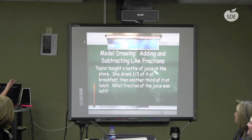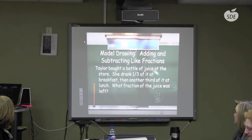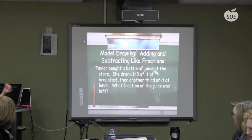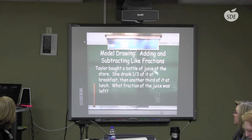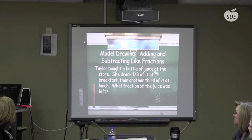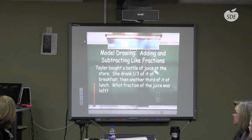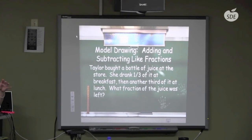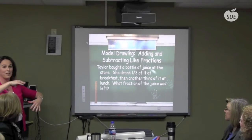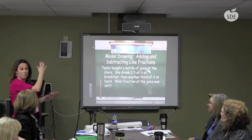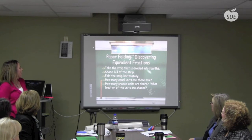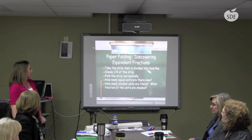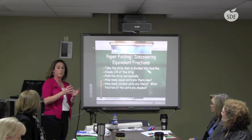For adding and subtracting like fractions, I try to pull in model drawing where it belongs. For example: Taylor bought a bottle of juice. She drank a third of it at breakfast and another third at lunch. What fraction of the juice was left? We would work through the steps of model drawing for that problem. I'm going to skip working through it here and move on to equivalent fractions.